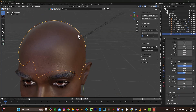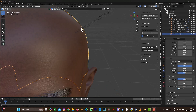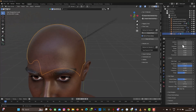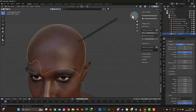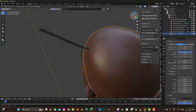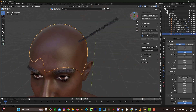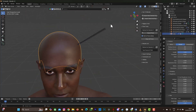If you want to increase the number of particles visible in the dreadlock strand, scroll up and go to Display — change it to 50. You can see how it looks now. I think this is not bad.